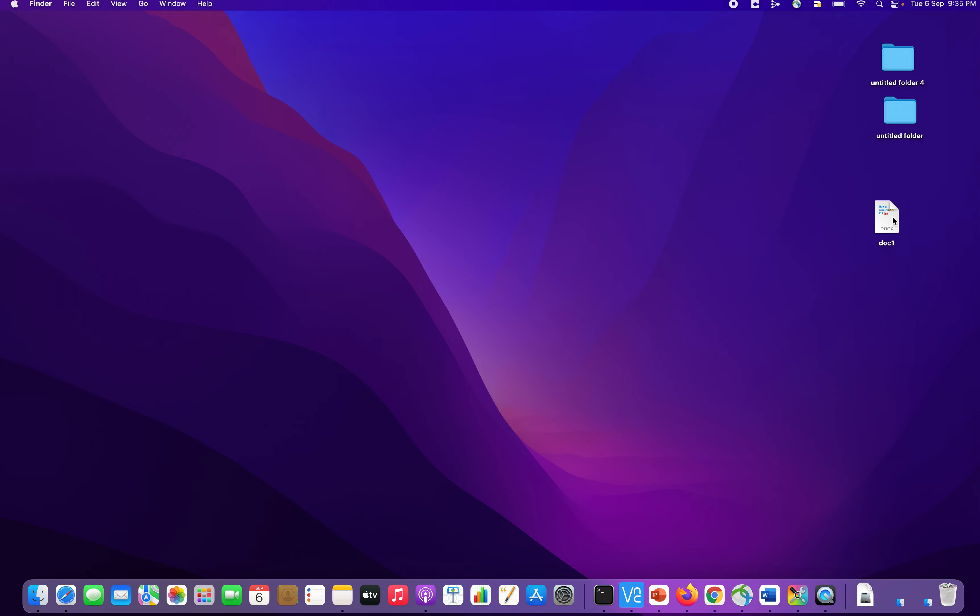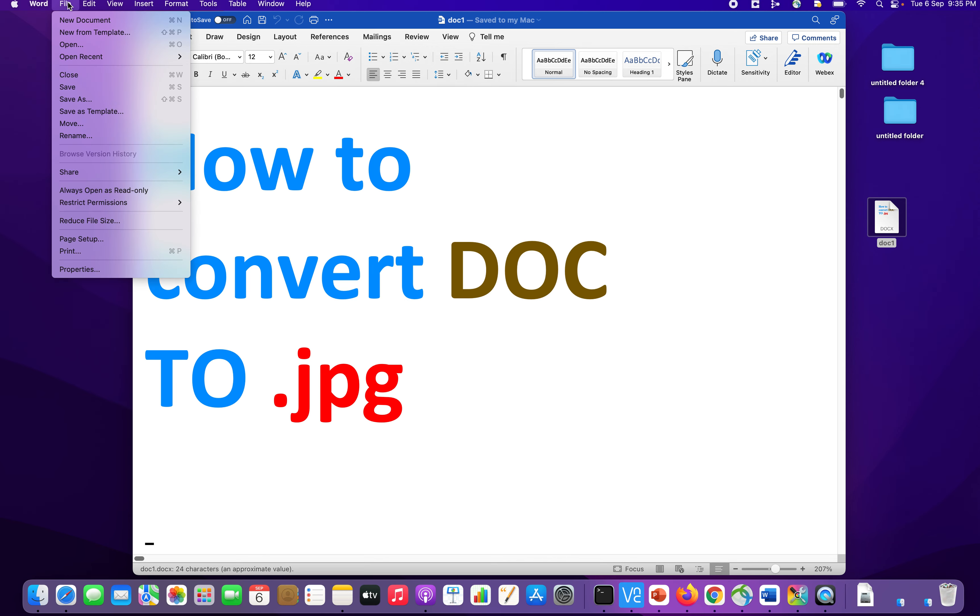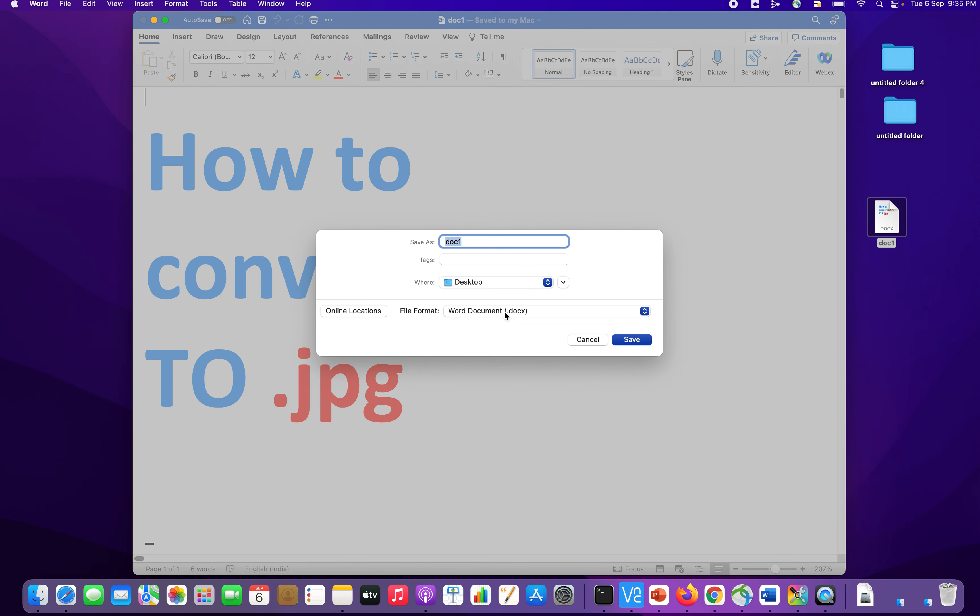Now what I am going to do is, I am going to open this document. And I am going to click on file, save as. And now in the file format, you have word document.